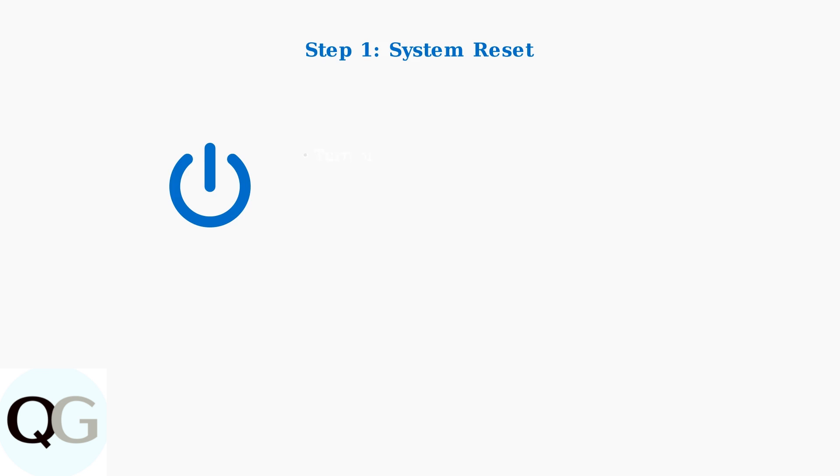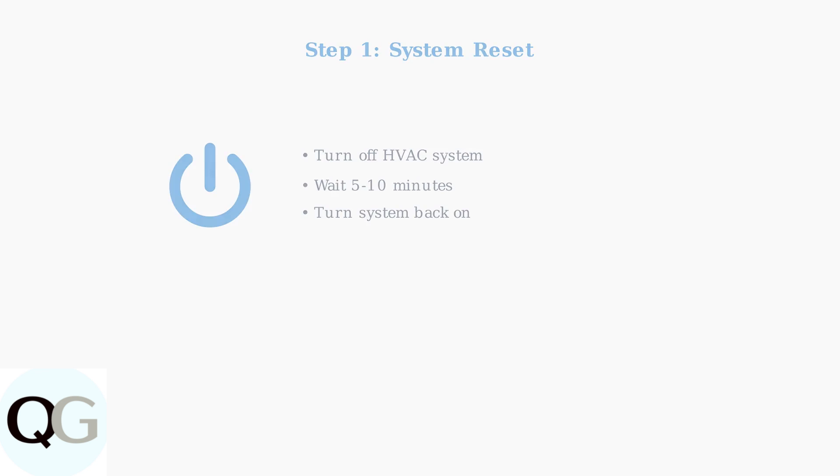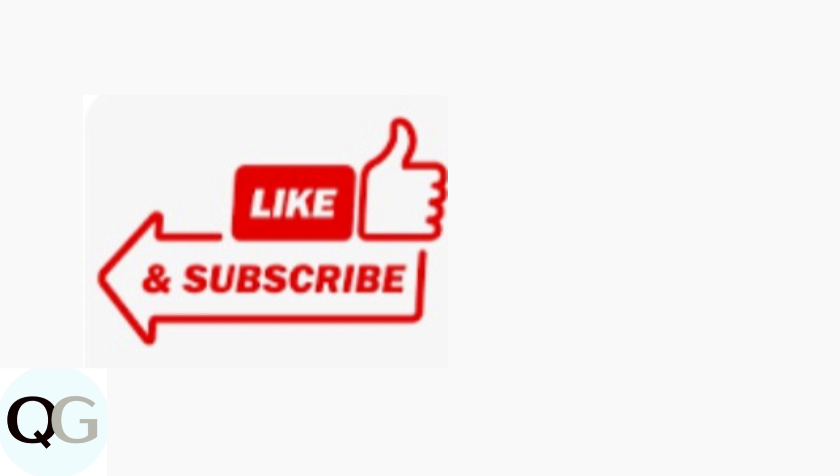The first troubleshooting step for error code 126 is performing a system reset. Turn off your HVAC system completely and wait five to ten minutes before turning it back on.